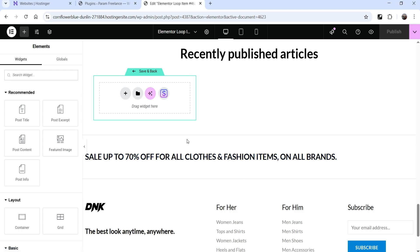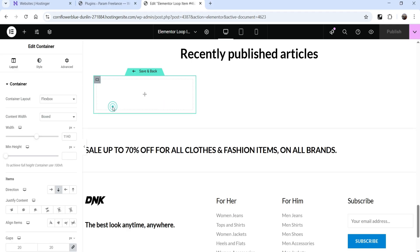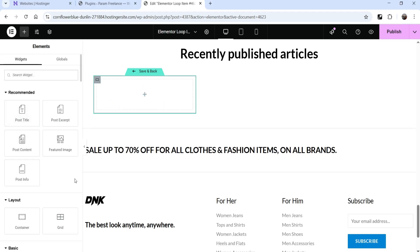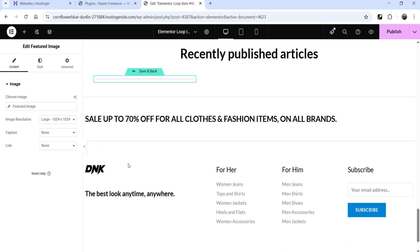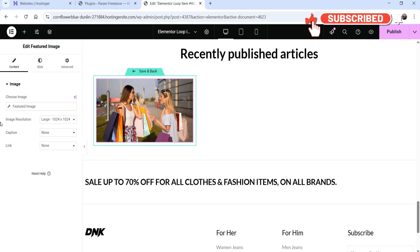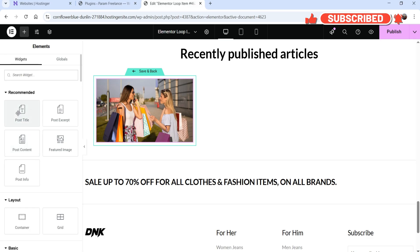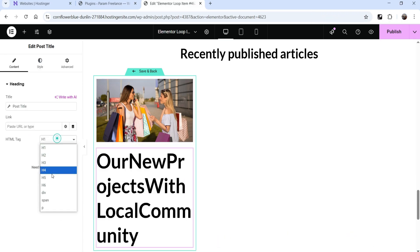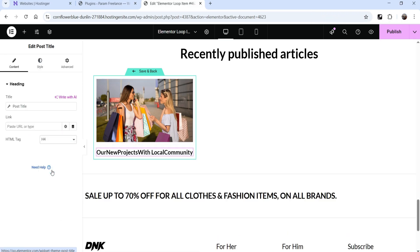This is the section where we create the template. Click the plus sign, select a single-column section. The elements available for a post slider include post title, post excerpt, post content, featured image, and post info. Let's start with the featured image — drag it and drop it here. Then click the plus sign again and add the post title, making it H4.